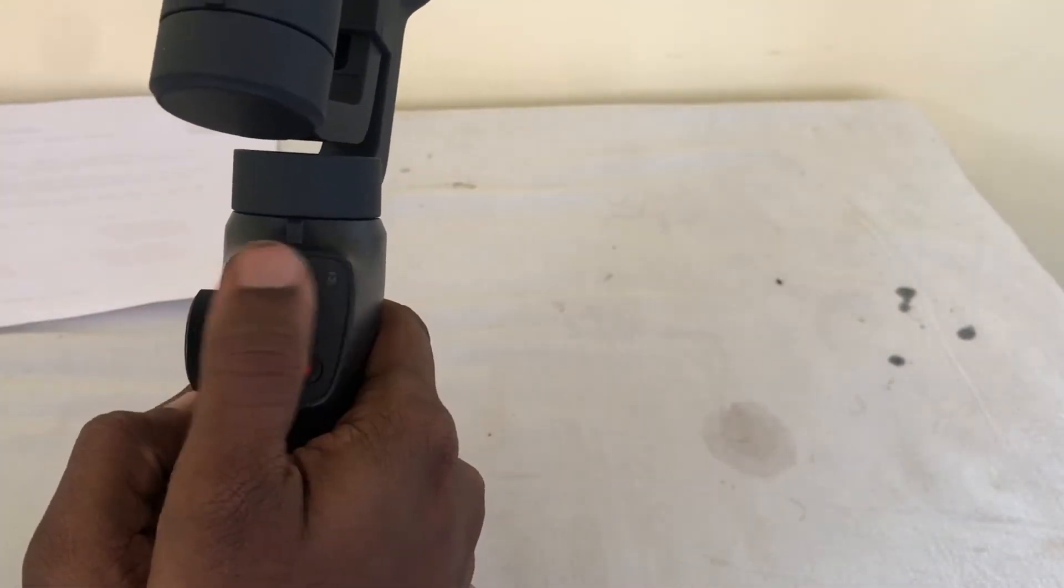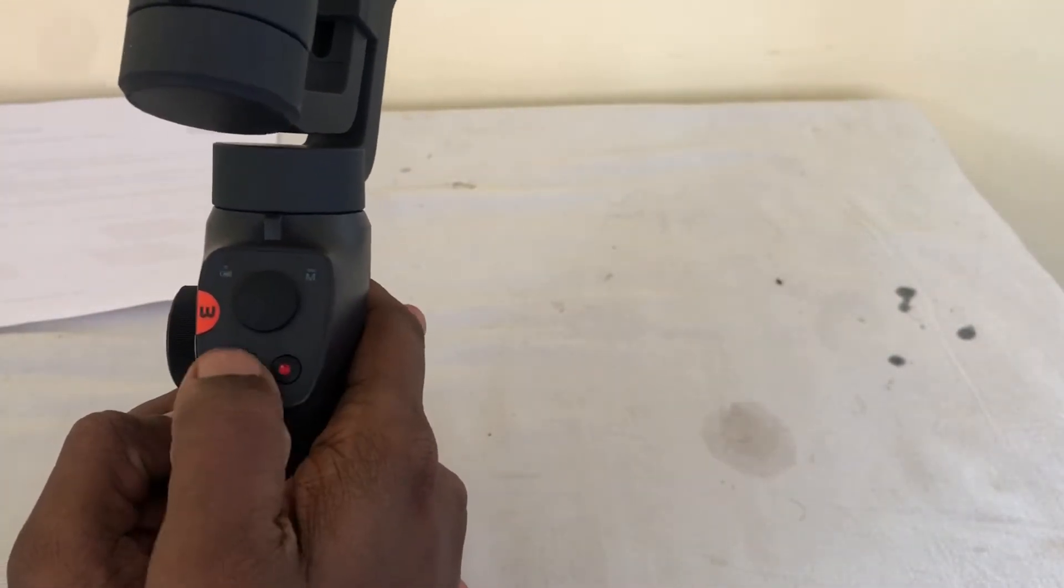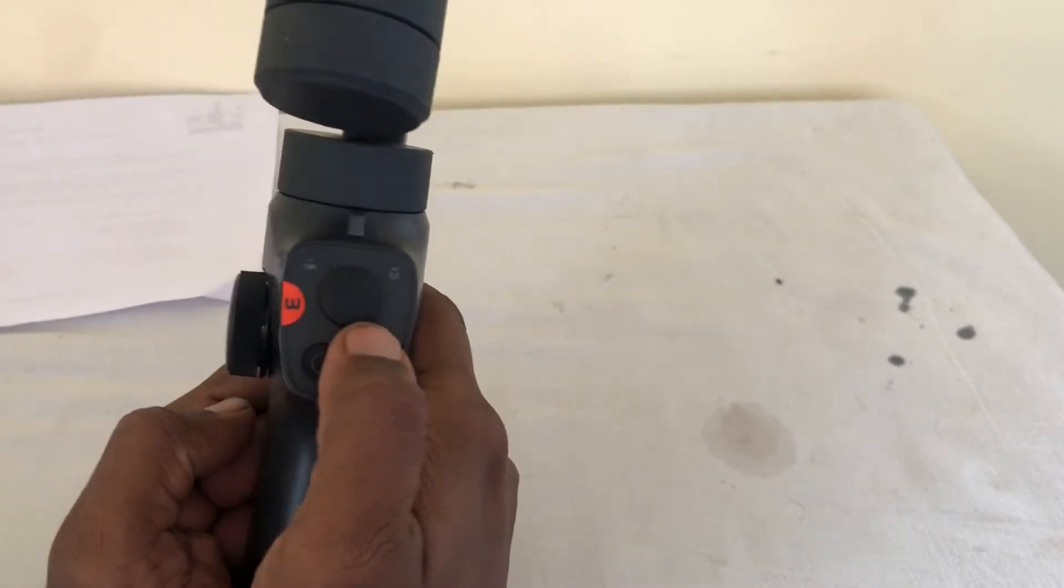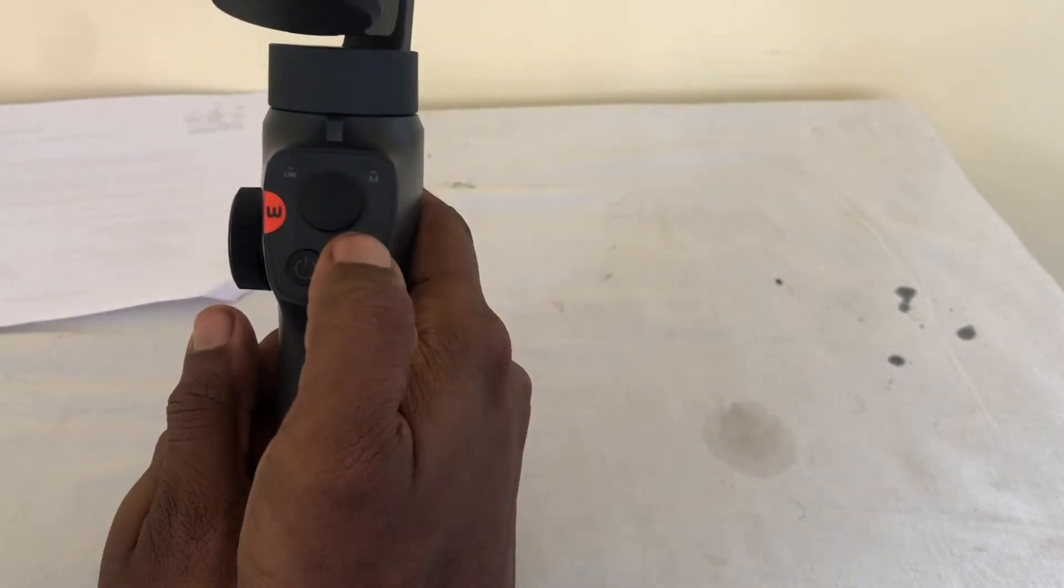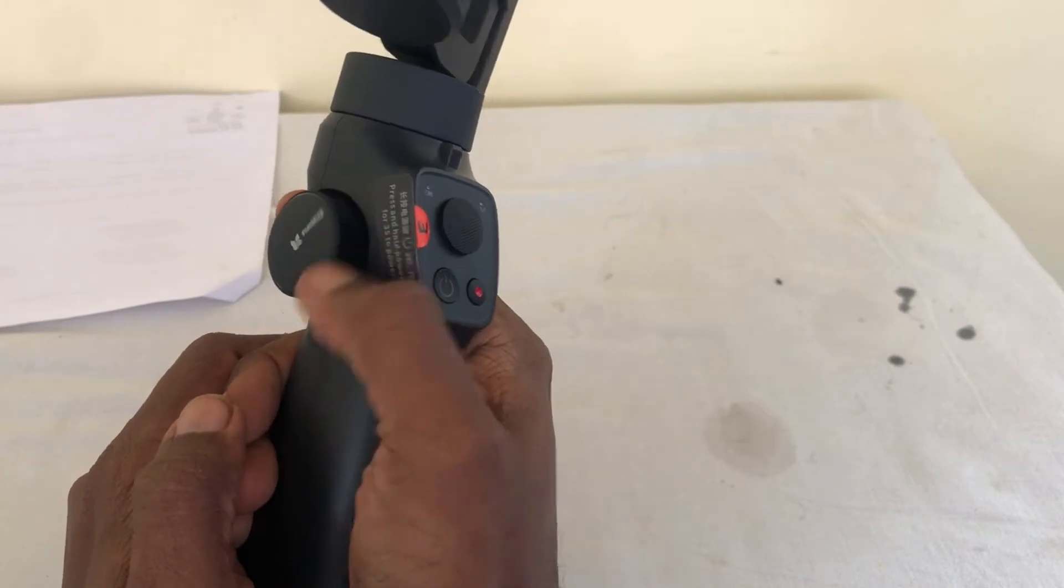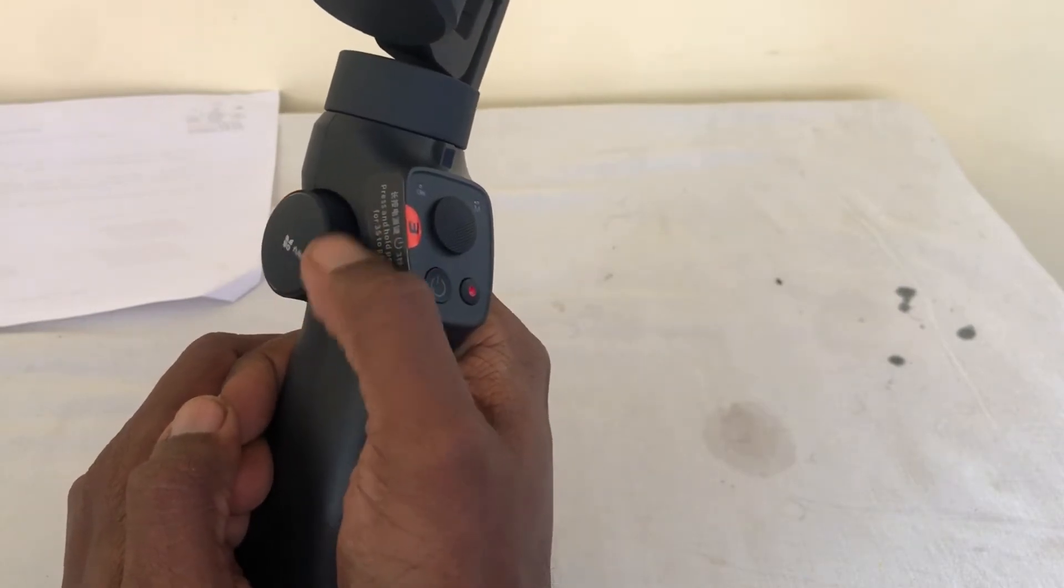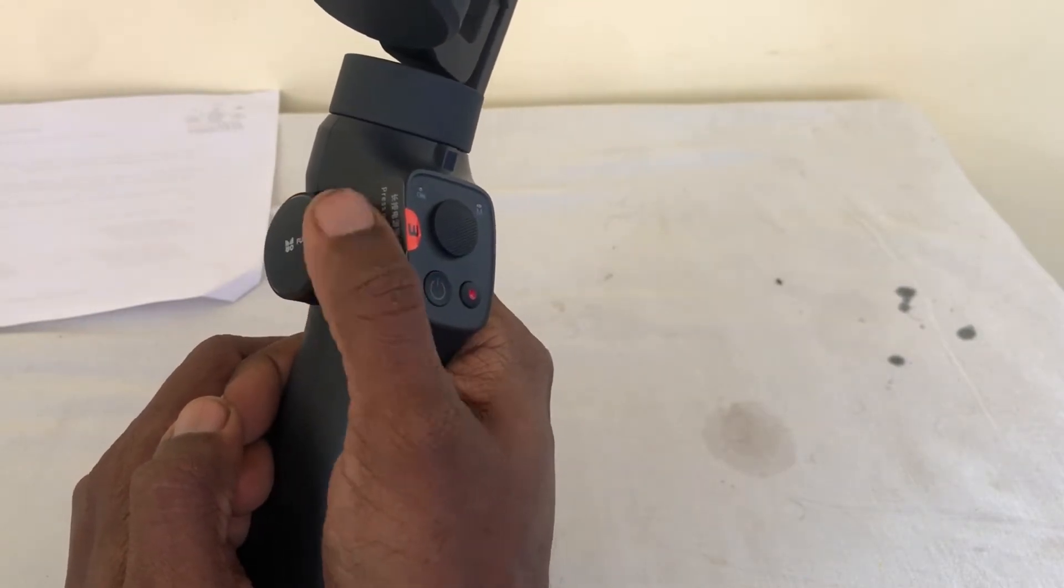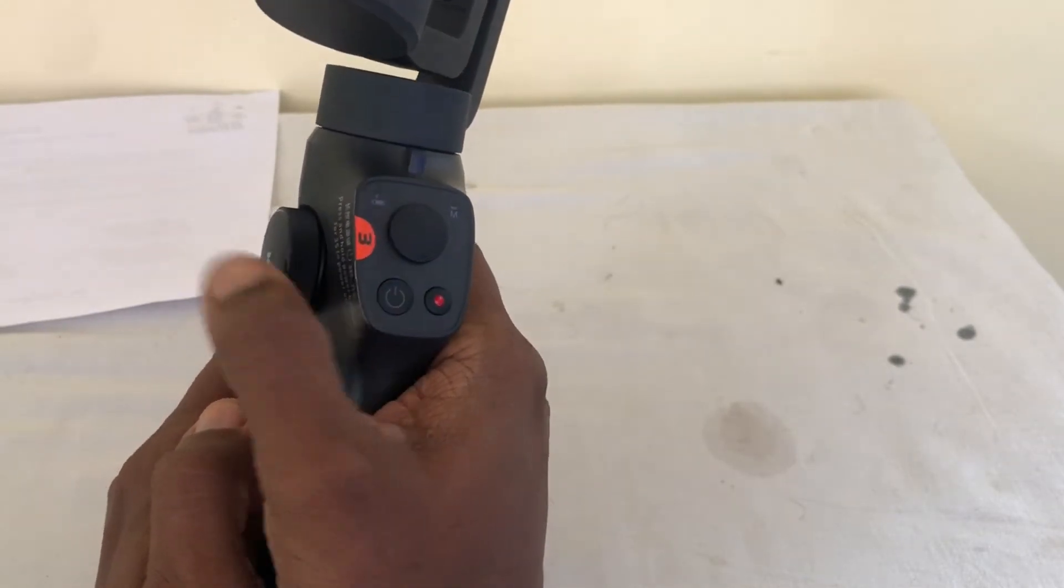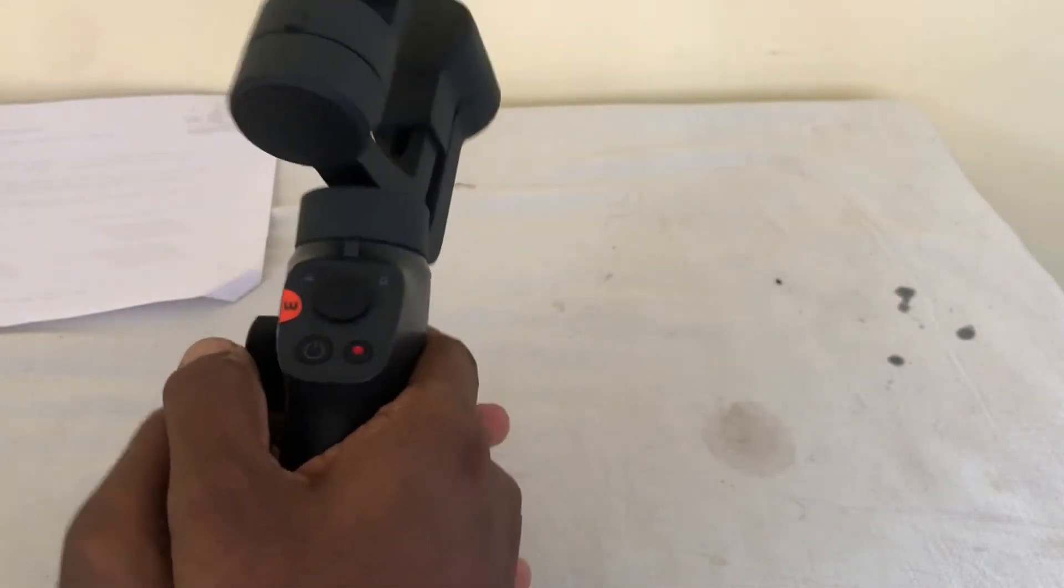It's got this joystick, it's got a power button, switch here to start your recording or take a snap. There's a wheel to either zoom. I think it's for zooming. Let's see.